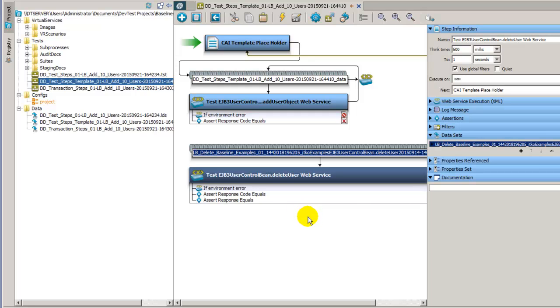The reason for this is that when this was imported part of the creation process, the test that was selected was not in the same project where the baseline test case was saved to. So while it brought in the steps and inserted them into the test case, it did not go out and find the data set and bring it over as well.